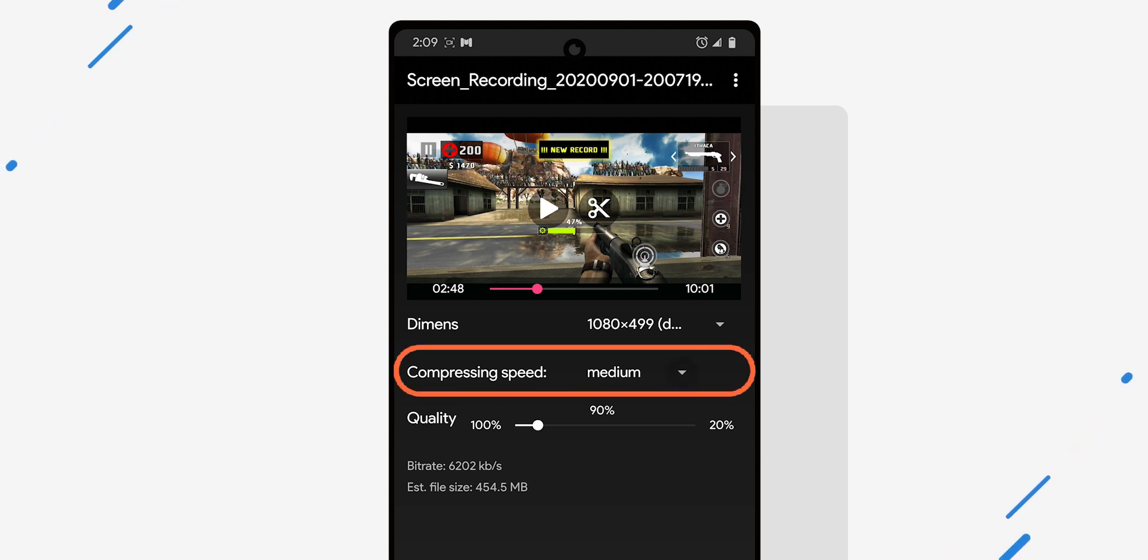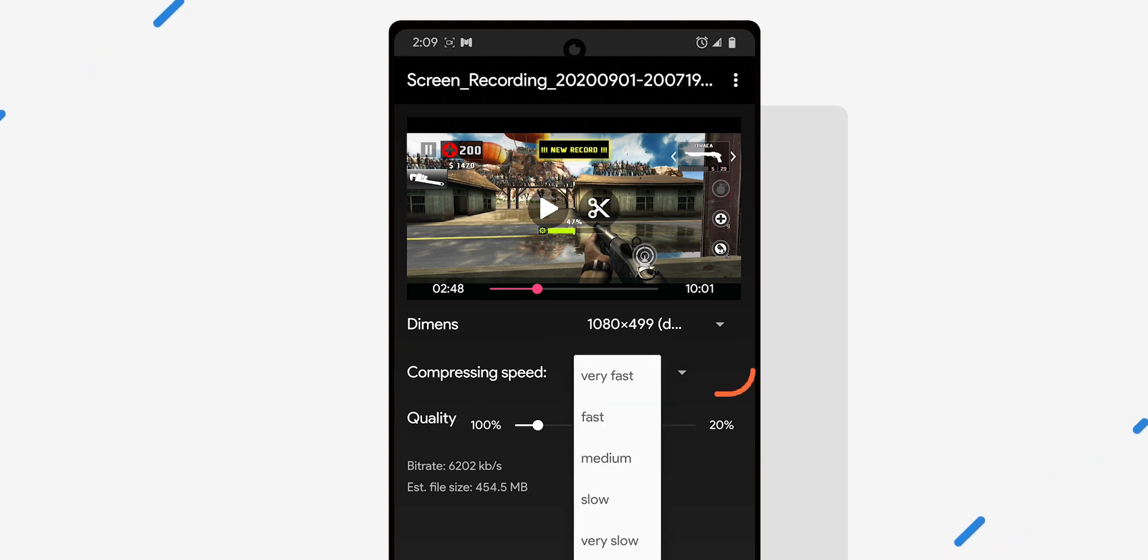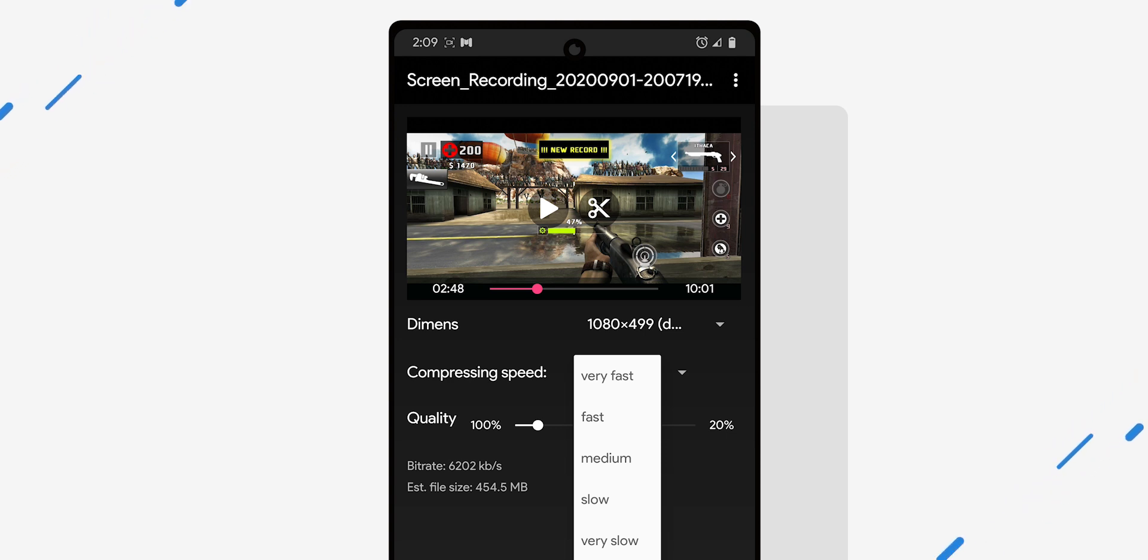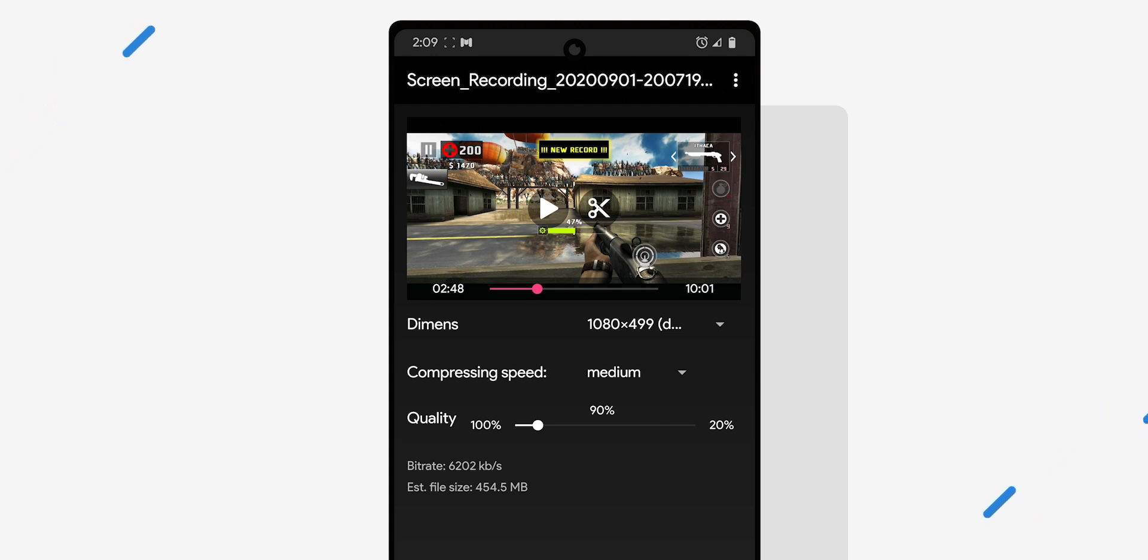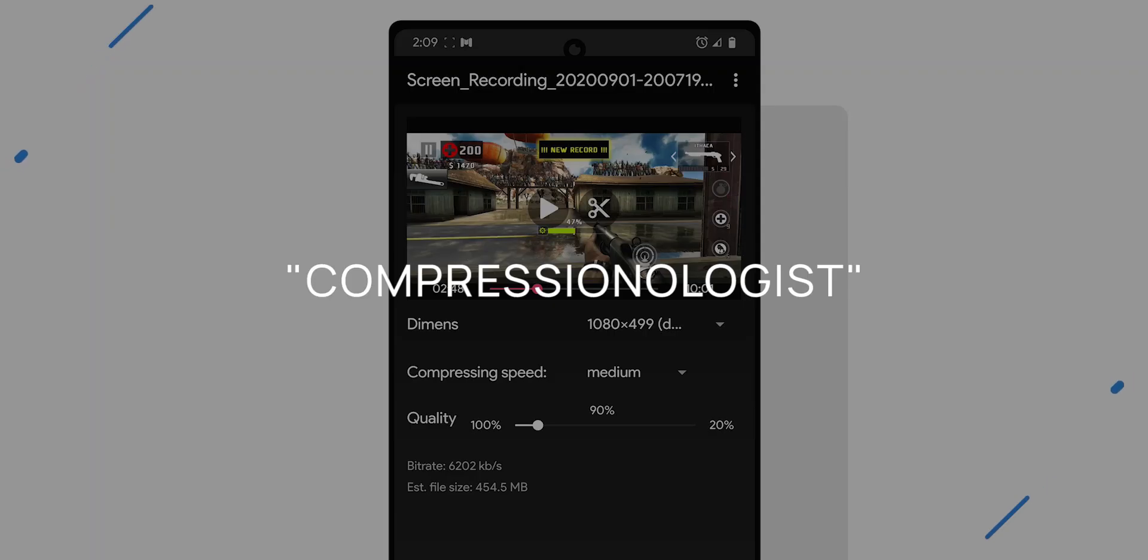Compression speed, I honestly don't know what that does. I've tried exporting in different settings just to see how it looks and I have not noticed any difference in either quality or the file size. So I'd say just keep it on default medium since it doesn't matter that much anyway. If you're a compressionologist, please let us know in the comments what that does.